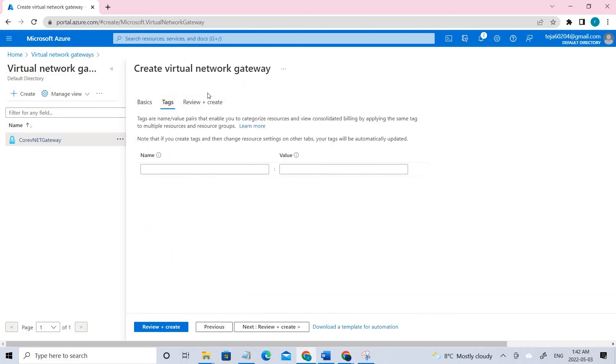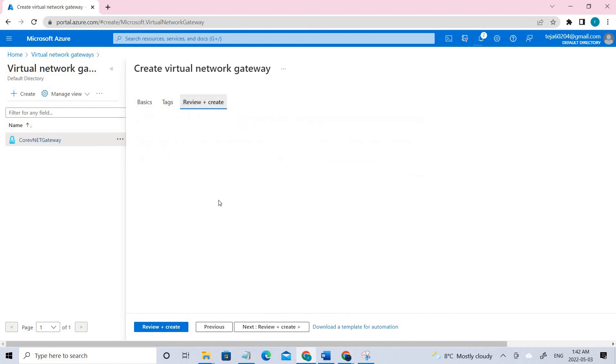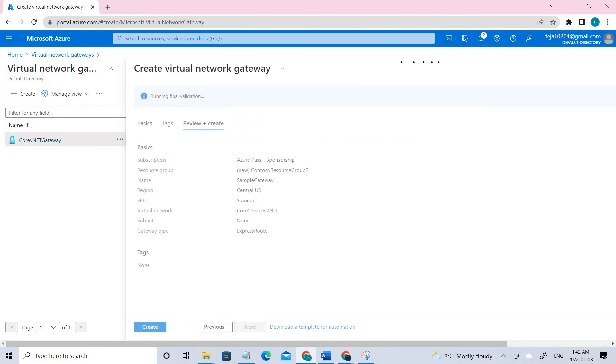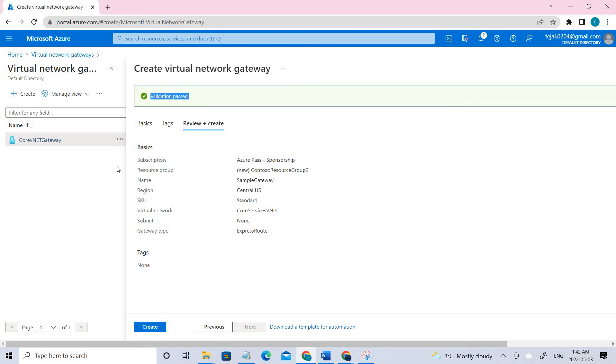Here I'm not keeping any tags. Let's review and create. The validation has been passed so everything is good. You can just go and click create. But it takes around 40 to 45 minutes to create this virtual network gateway, so that is the reason I'm stopping here.